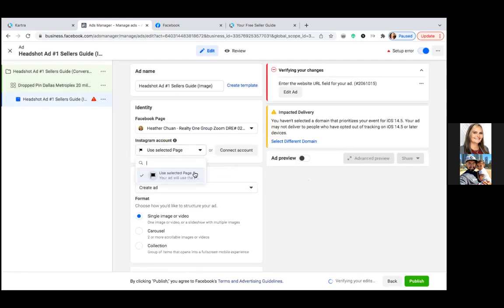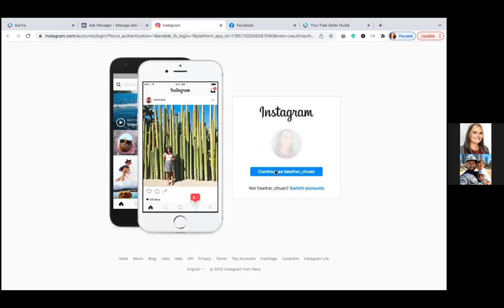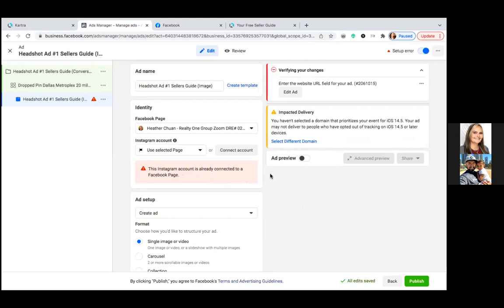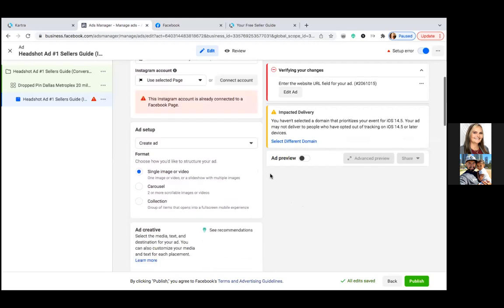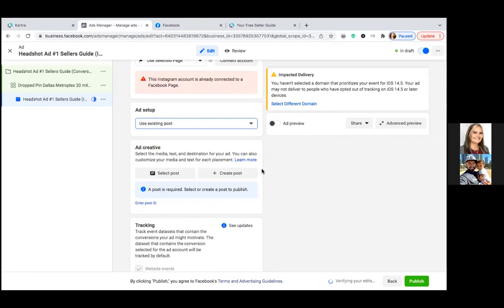Go to Connect Account to link the Instagram account. Once it's connected, go to Add Setup, hit the dropdown on Create Ad, and select 'Use Existing Post.' Then click Select Post to find the post you just published on the business page.